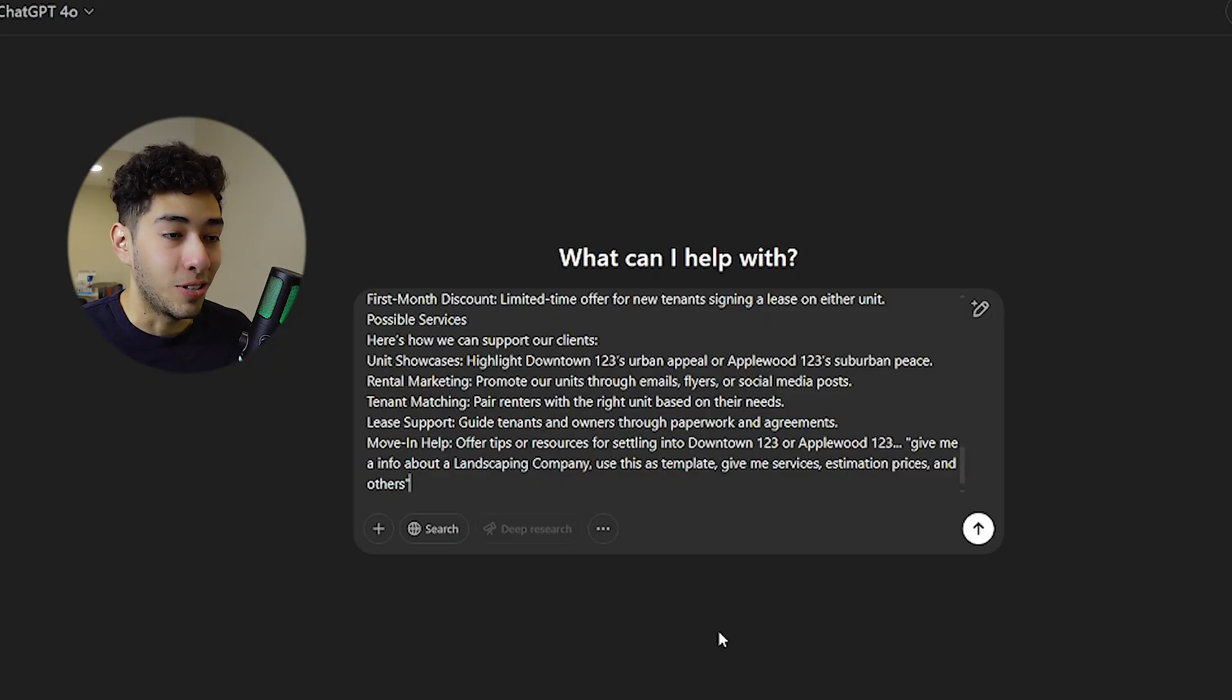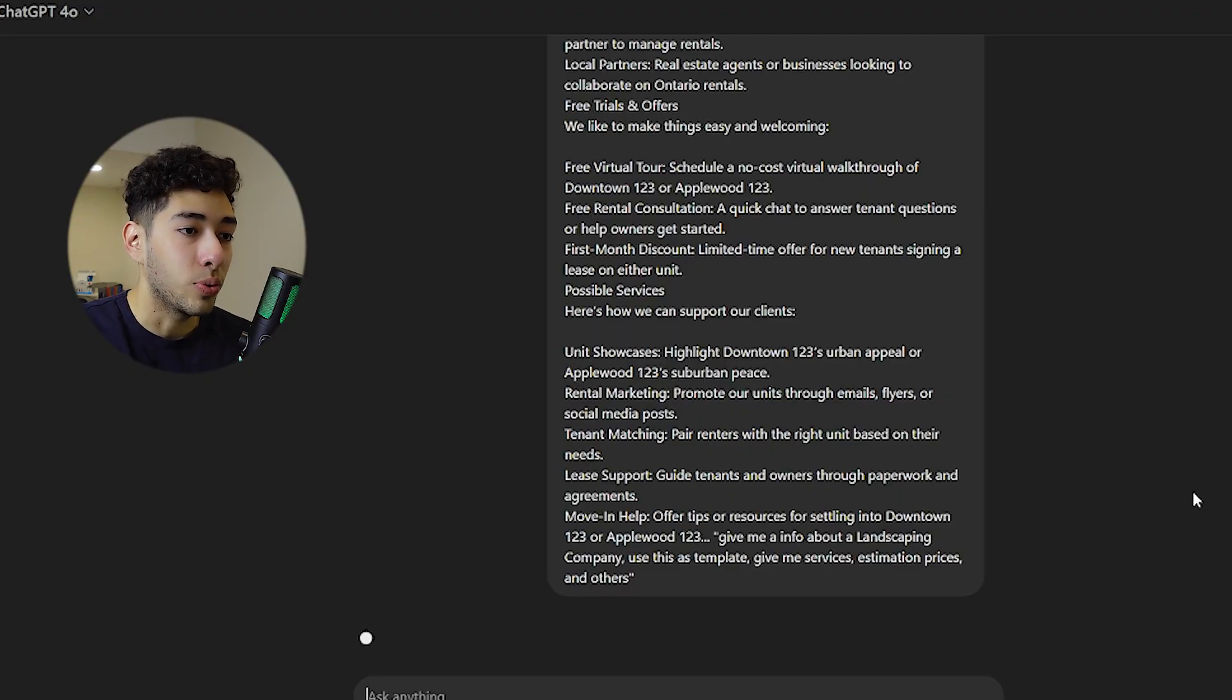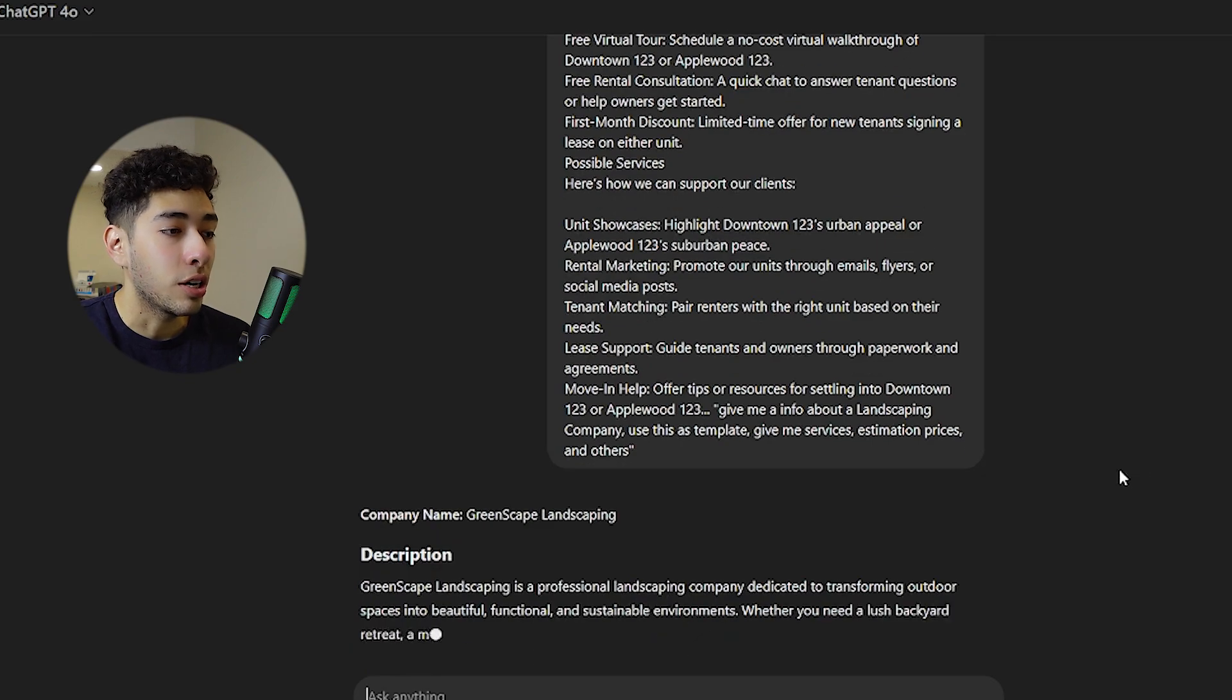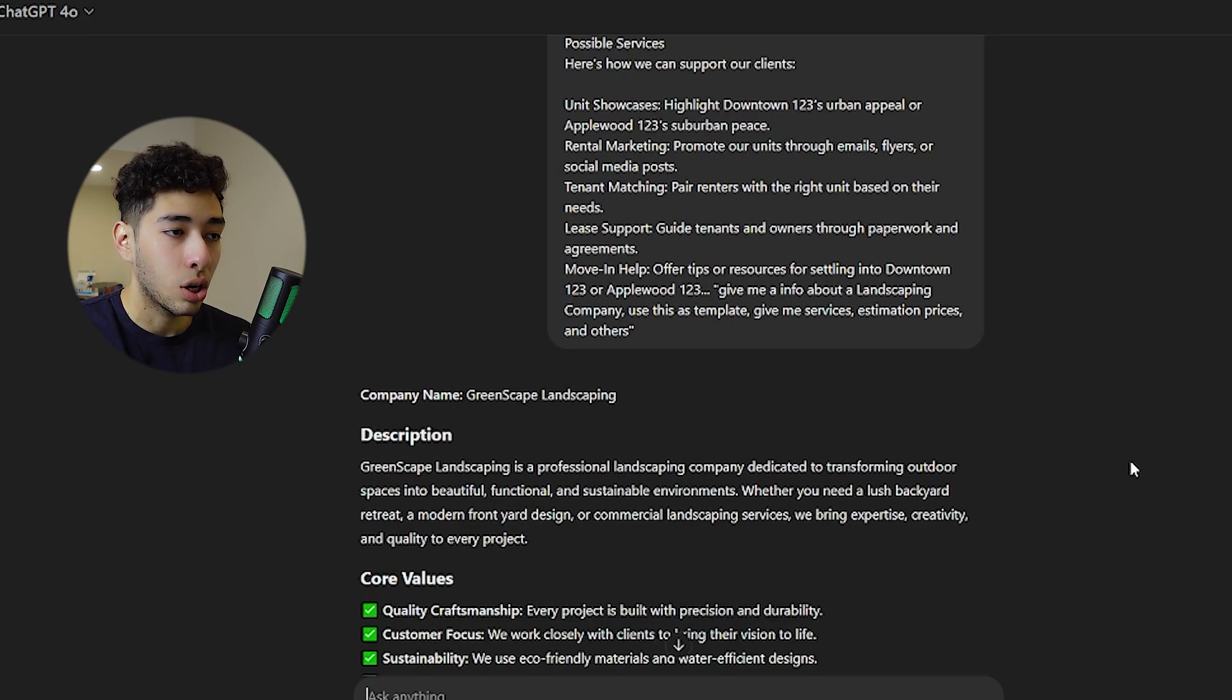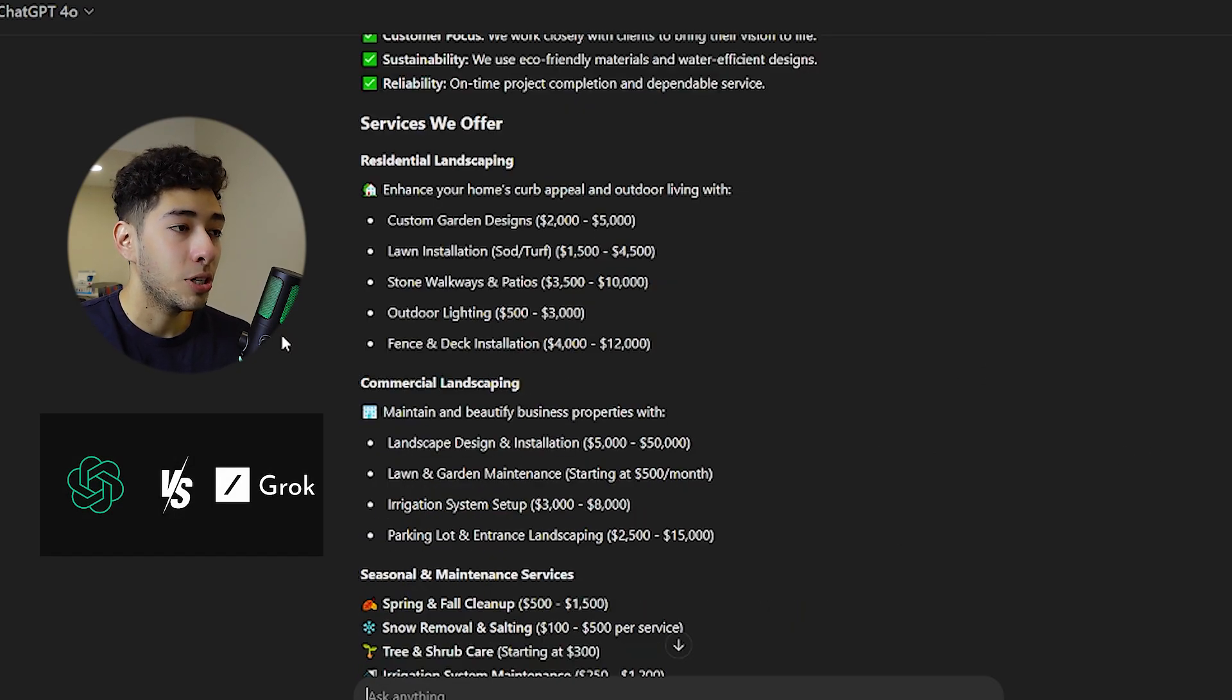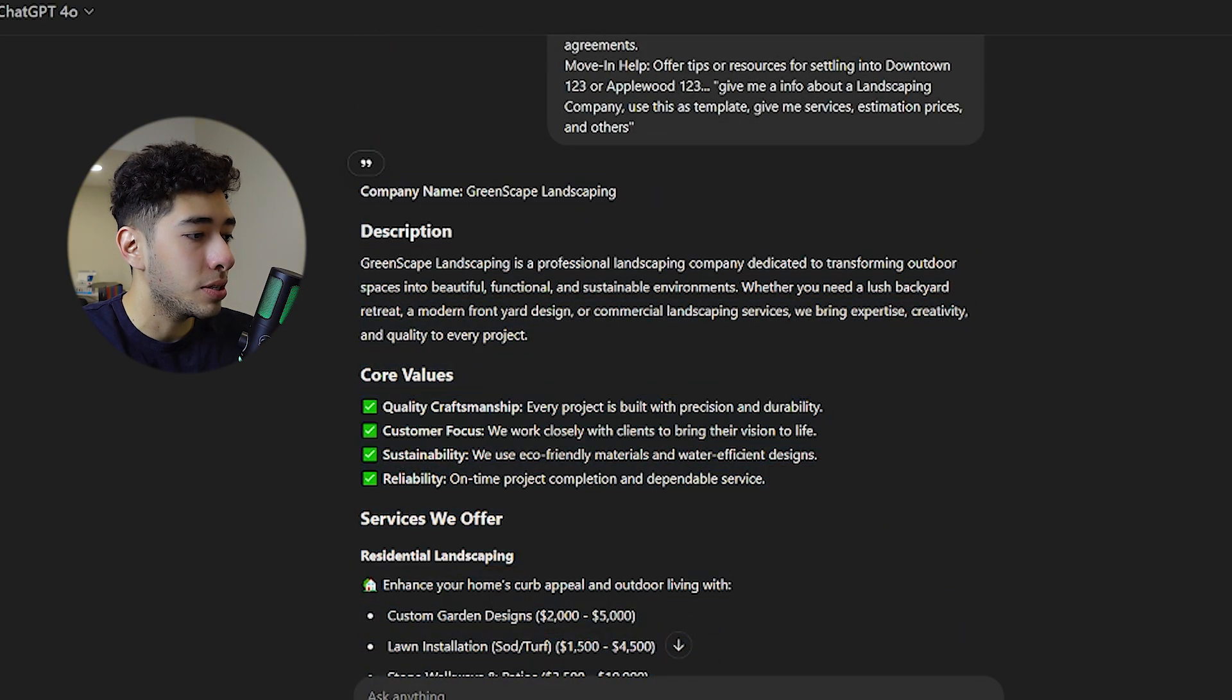ChatGPT will do the hard work for us. We don't have to do anything. If you want to rely on a really good AI, just use Grok which is better, or ChatGPT 4.5. Once we have all this information, we just have to copy and paste it in our new knowledge base.